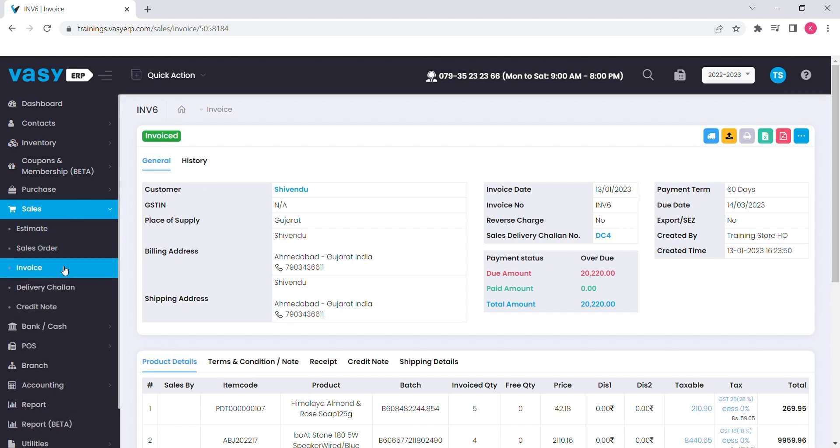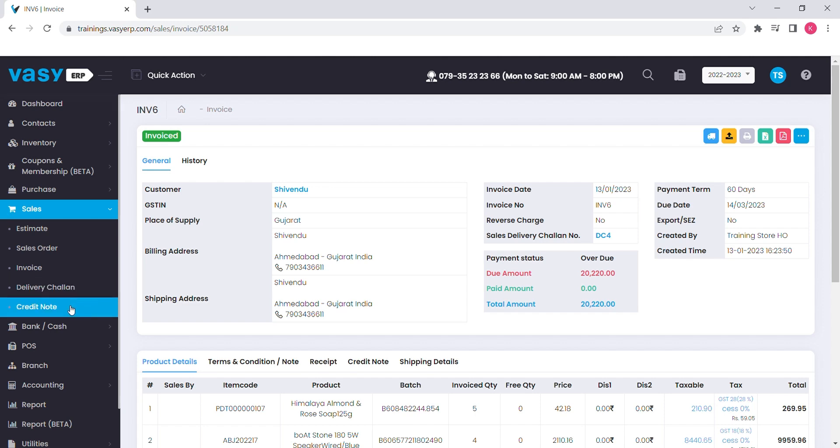Further, if anyone is in need of delivery challenge, we have provided the option for that as well. Also, just like POS, you can generate a credit note in case of B2B sales return.